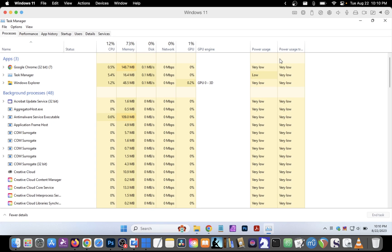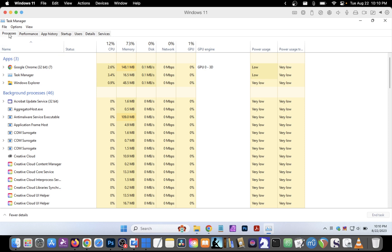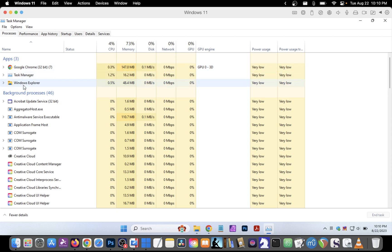Let's maximize this window and we can see on the Processes tab under Apps that we have three apps running: Google Chrome, Task Manager itself, and Windows Explorer.